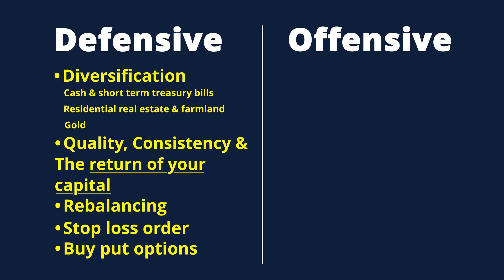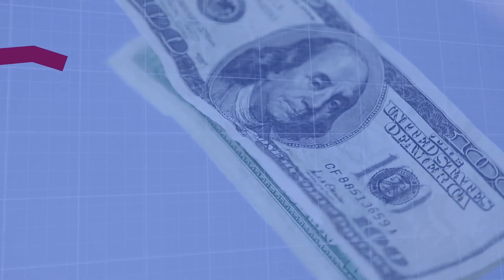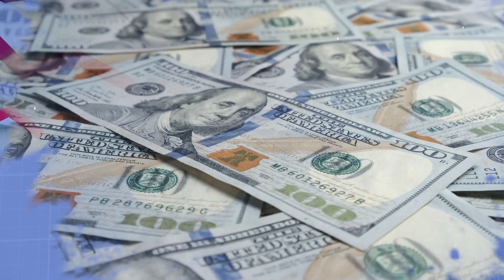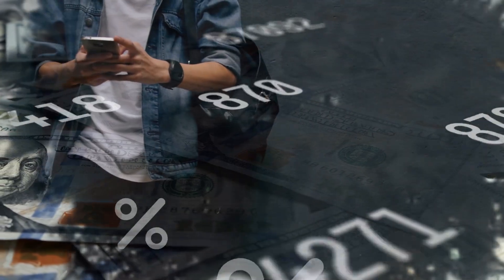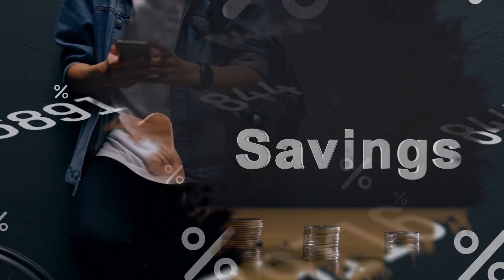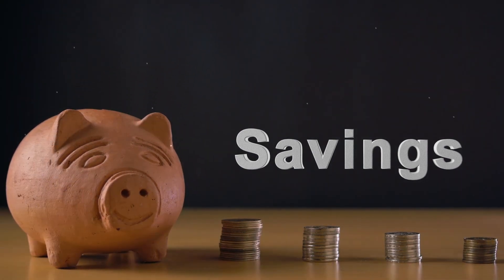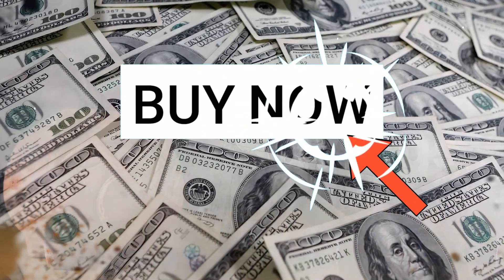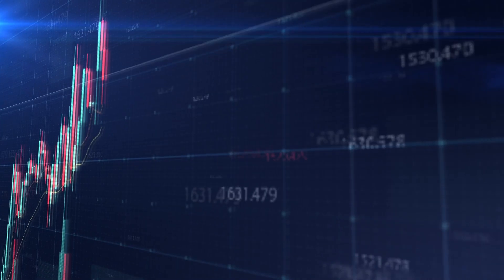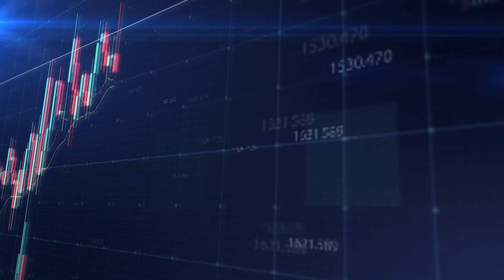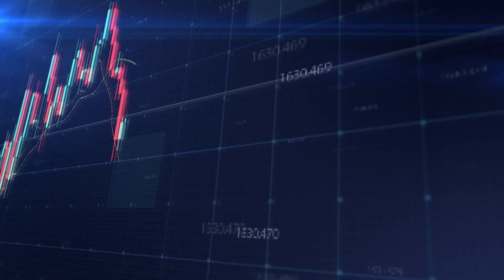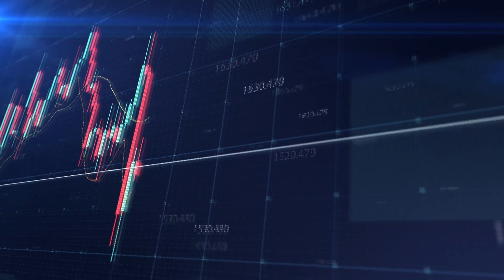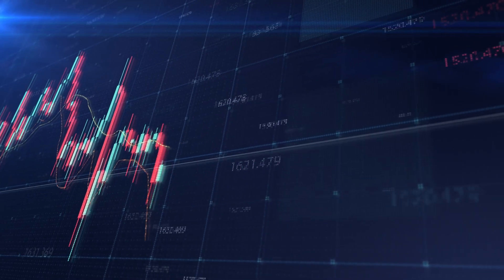Now let's take a look at the offensive strategies. First we have dollar cost averaging. This strategy has you buying when prices fall. You could have a cash position where you're earning 5% on short-term treasuries or on cash in a high yield savings account so that when prices fall you can buy at the lower prices. Or you could set it up so that you're buying at pre-specified intervals regardless of what's going on in the market. This is what most people mean when they refer to dollar cost averaging.